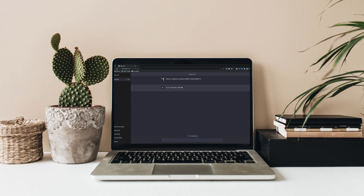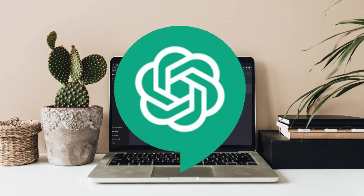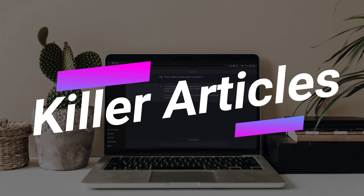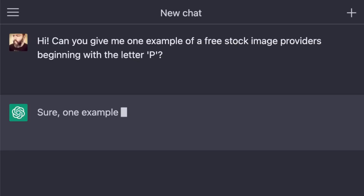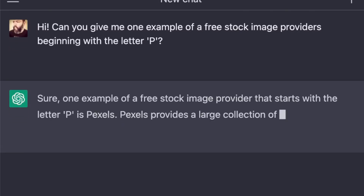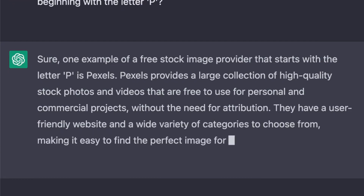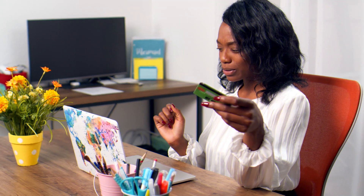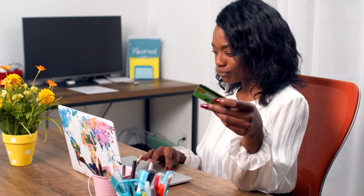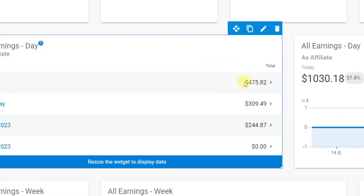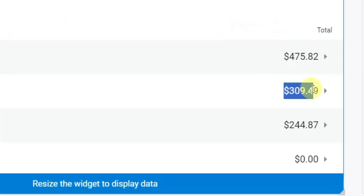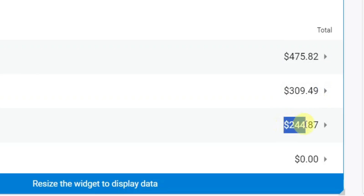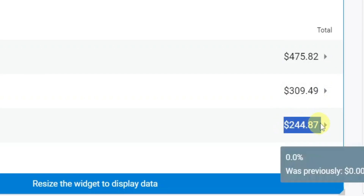Today I want to show you how you can use ChatGPT to write killer articles. I'm going to show you the best way that you can actually use ChatGPT to create the perfect sales letter that can easily convince an audience to buy an affiliate product. I have been testing this and I've been able to come up with very good sales letters that have helped me generate some money online with some of my affiliate programs.